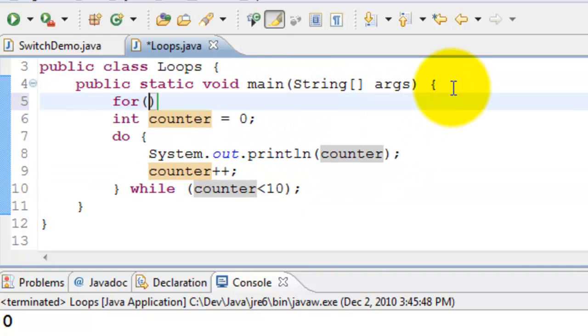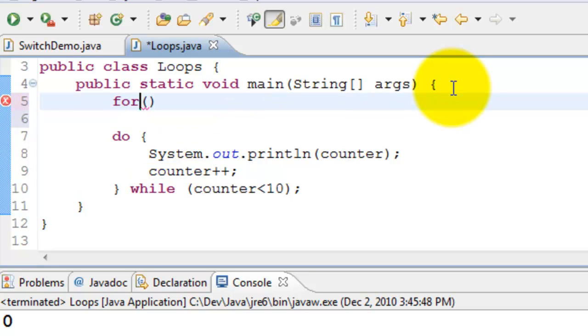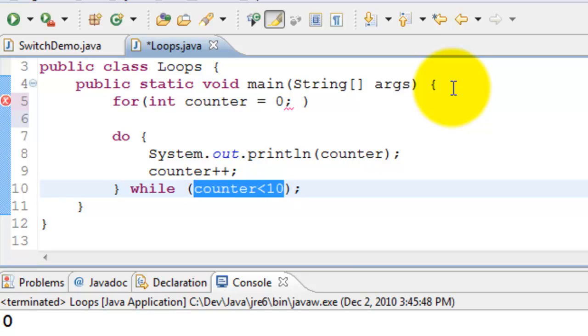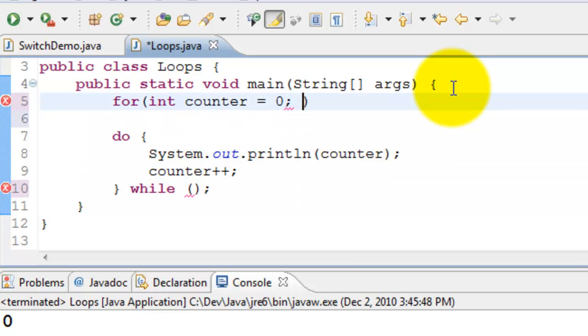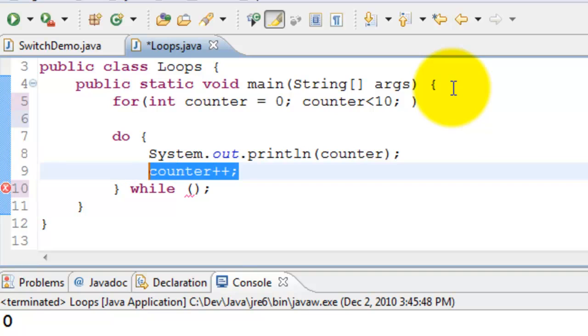For - the first statement is the initialization. We will take this, put it here and note that it is ending with a semi colon there. The second statement is for checking whether it has reached its intended value and the third statement is of course counter plus plus.